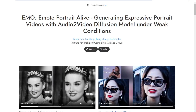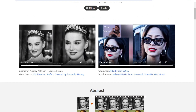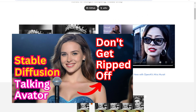Hey guys, so you guys have heard about EMO. This is the audio-to-video diffusion model that enables you to use one image — a picture of a real person or an AI image — and one audio file to make that image speak, like what I did in previous videos using SadTalker to make an AI-generated image talk in the introductions.